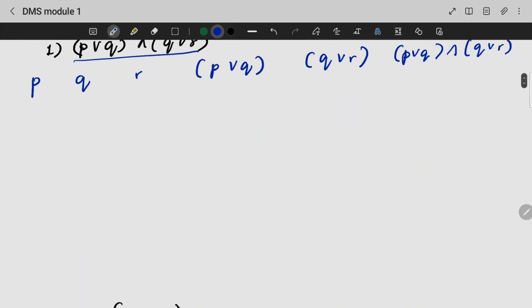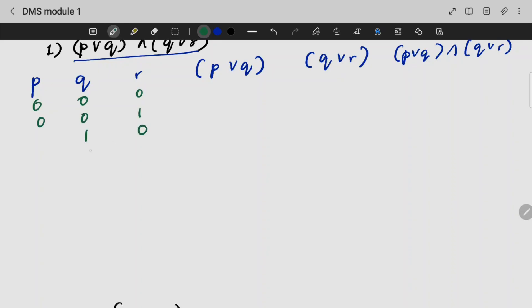With three variables, we write all combinations. The values for P, Q, R are: 0,0,0 — 0,0,1 — 0,1,0 — 0,1,0 — 1,0,0 — giving us eight rows total to cover all truth value combinations.